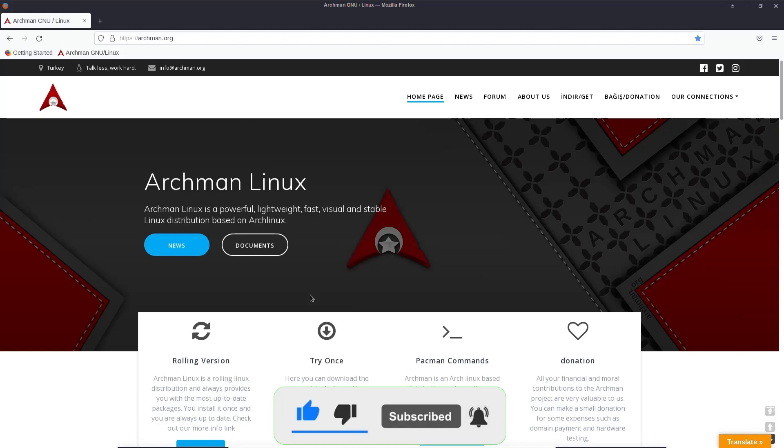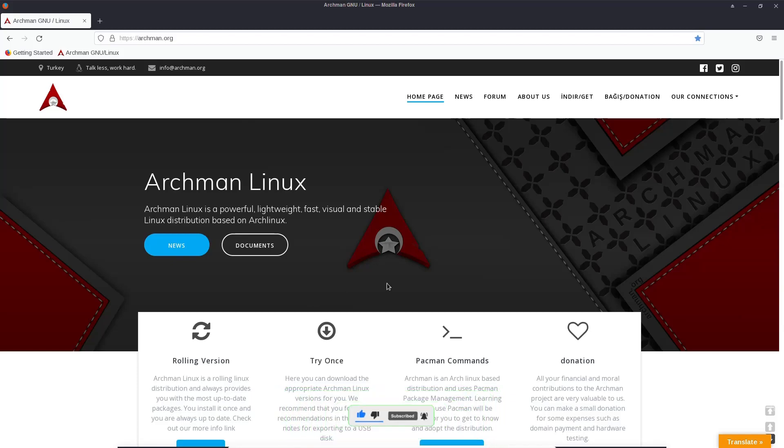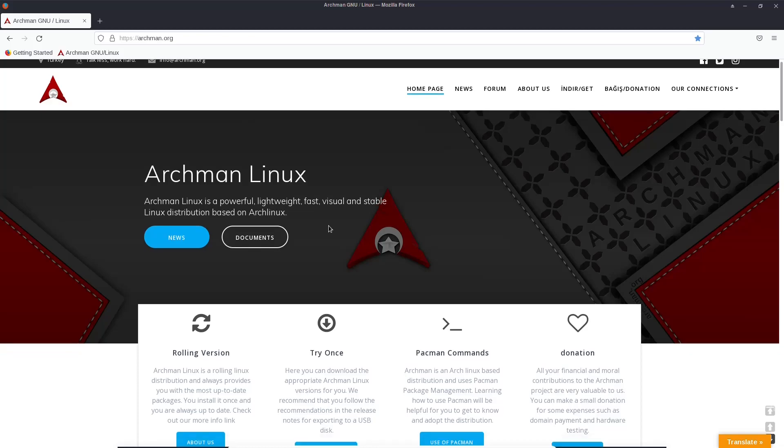Archman.org is where you want to go if you want to see more information about it. It says Archman Linux is a powerful, lightweight, fast, visual, and stable Linux distribution based on Arch Linux.